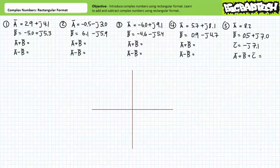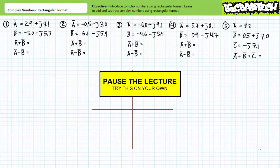Let's put your understanding of complex numbers and complex number addition and subtraction using rectangular format to the test with these example problems. For most scenarios I've given you a pair of complex numbers in rectangular format and I'm asking you to both add and subtract the numbers together. In addition to numerically solving for the result in rectangular format, see if you can depict the arguments and result on a diagram. By all means pause the lecture and try this on your own. If you're tracking, you should have obtained the following values.